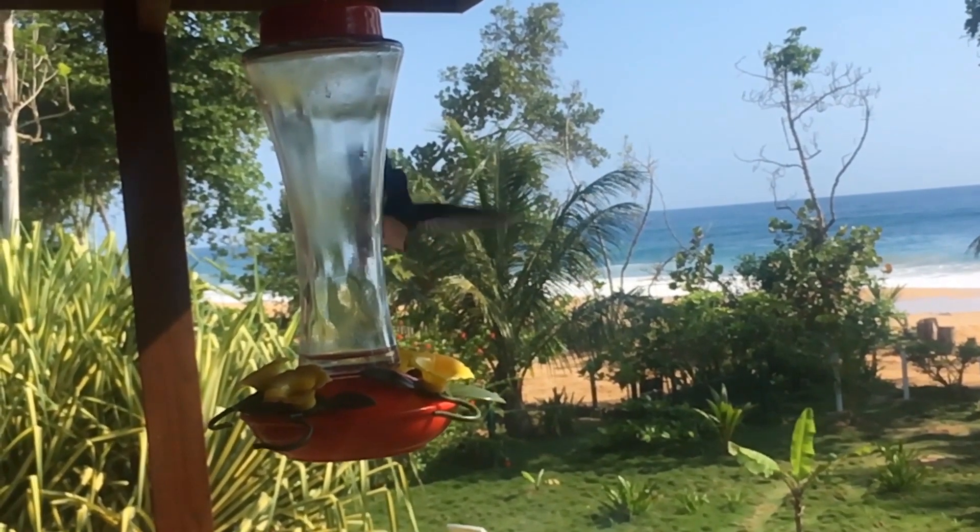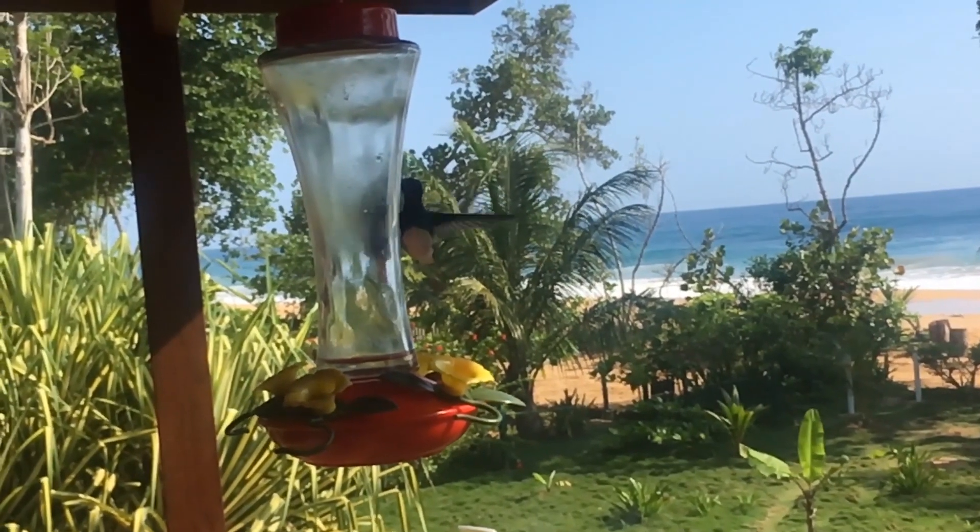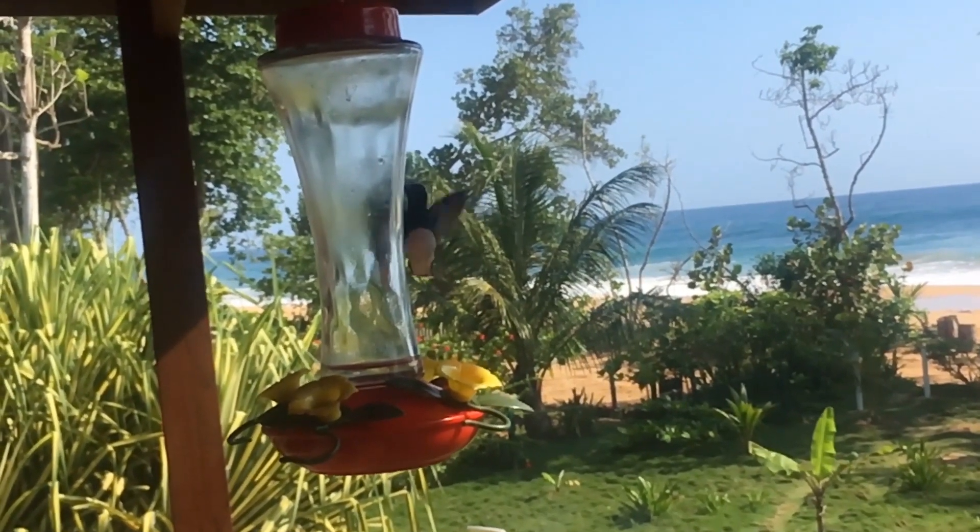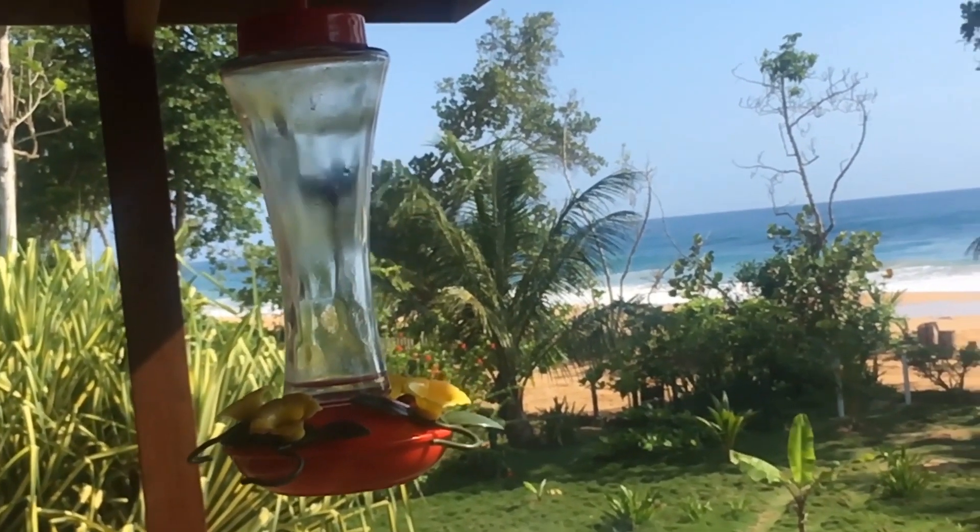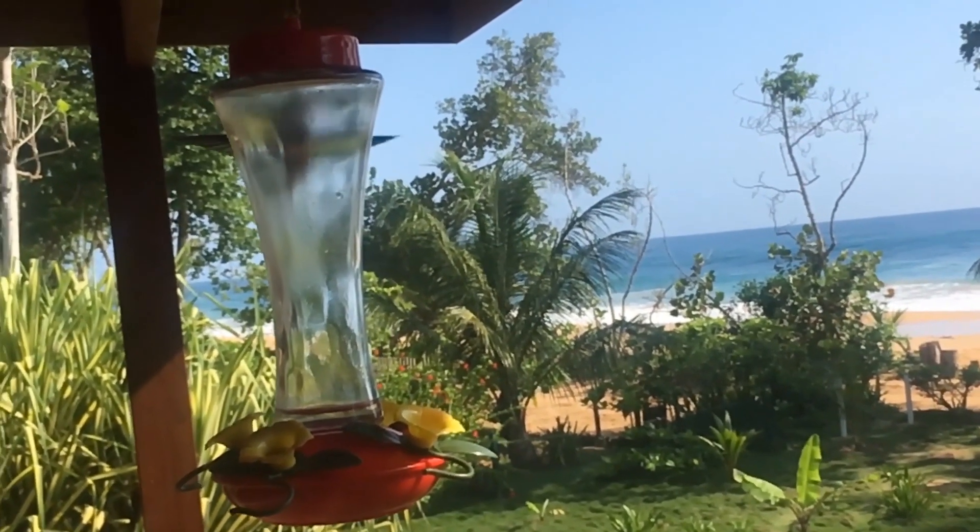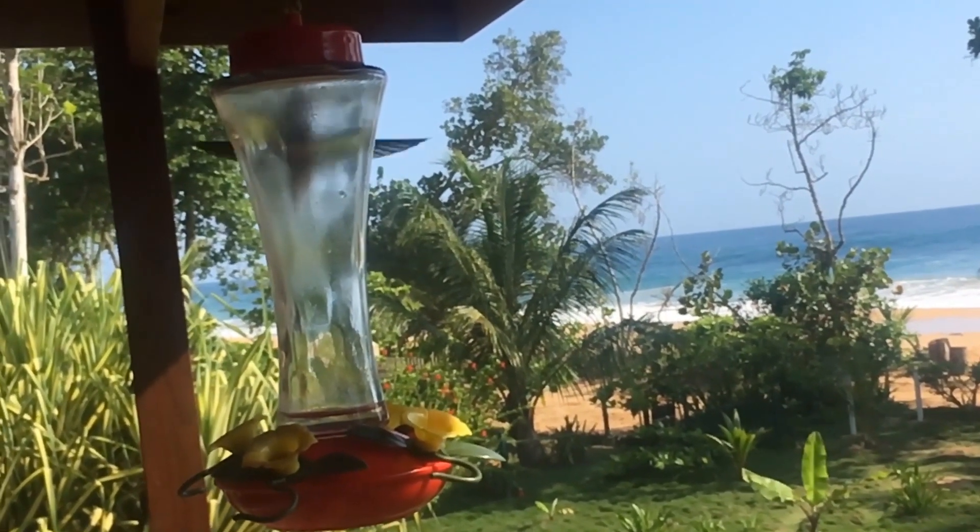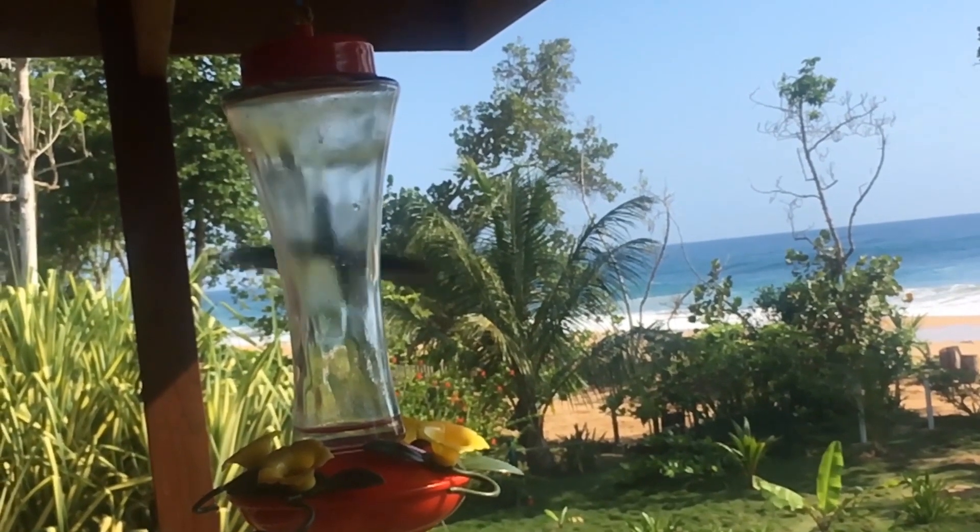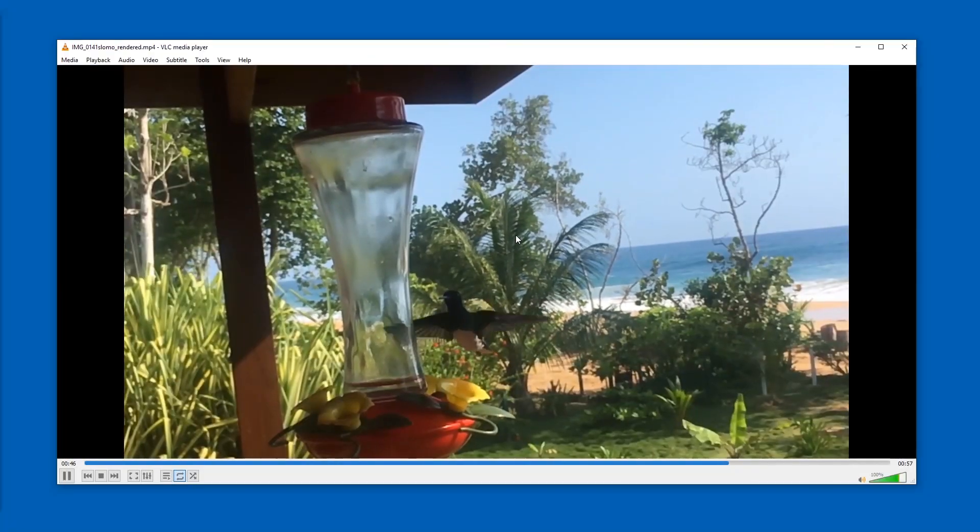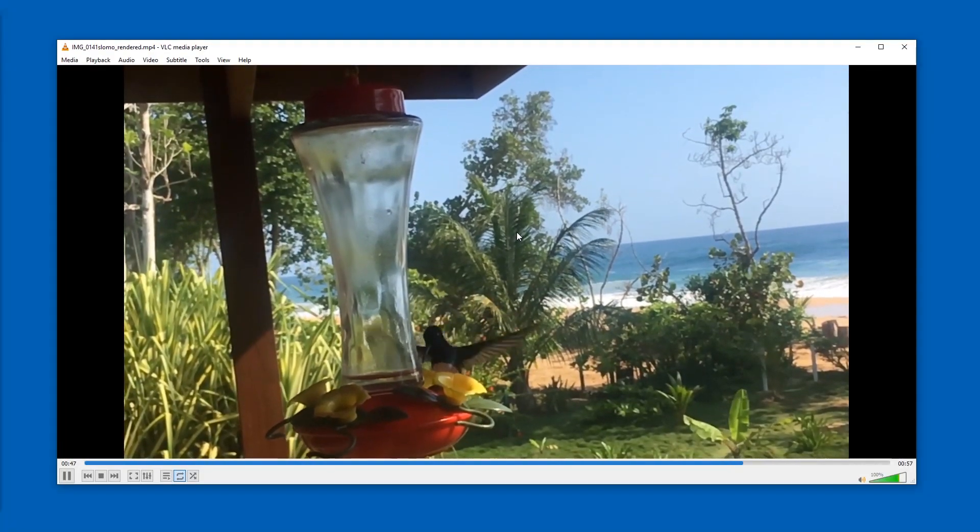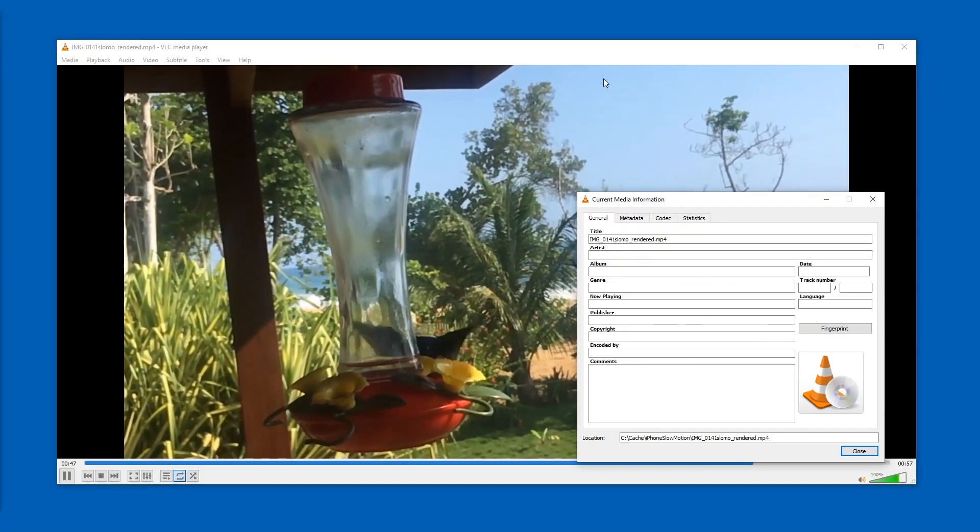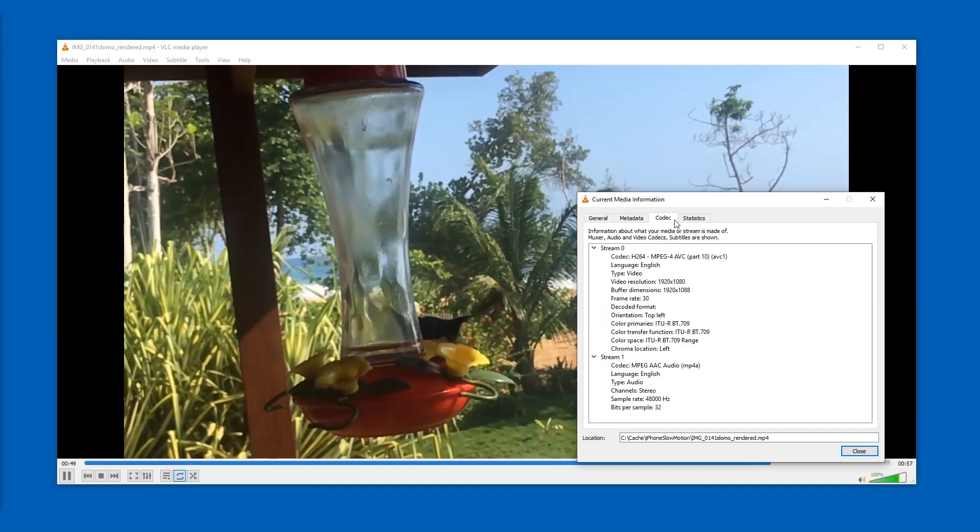120? 240? Or also some weird number like 119? That's actually kind of strange, I think. If we look at the info page of VLC, we can see that this one is now exactly 30. That is nice.